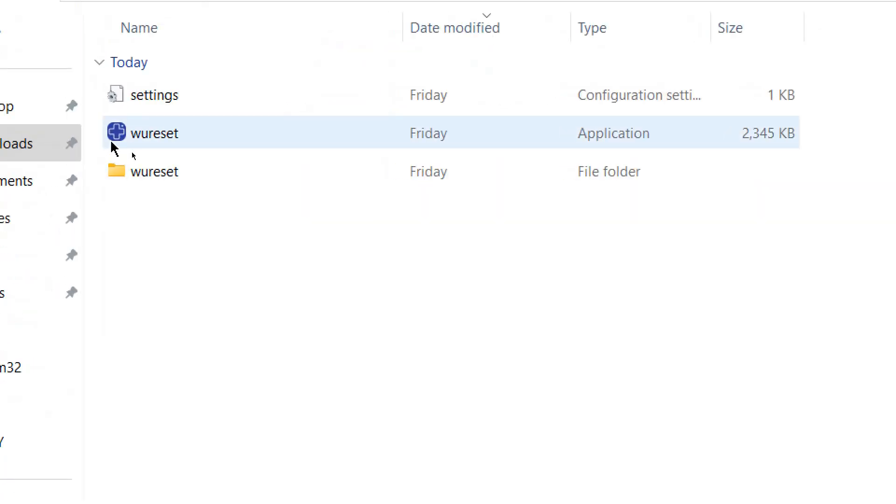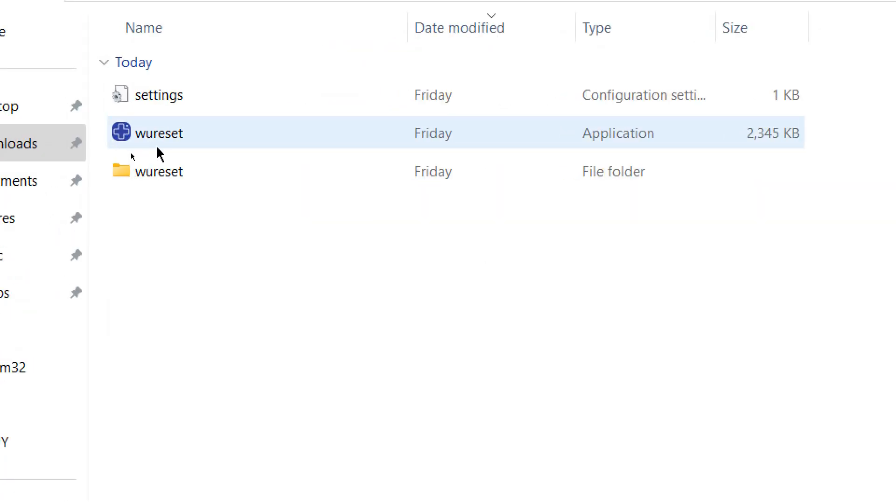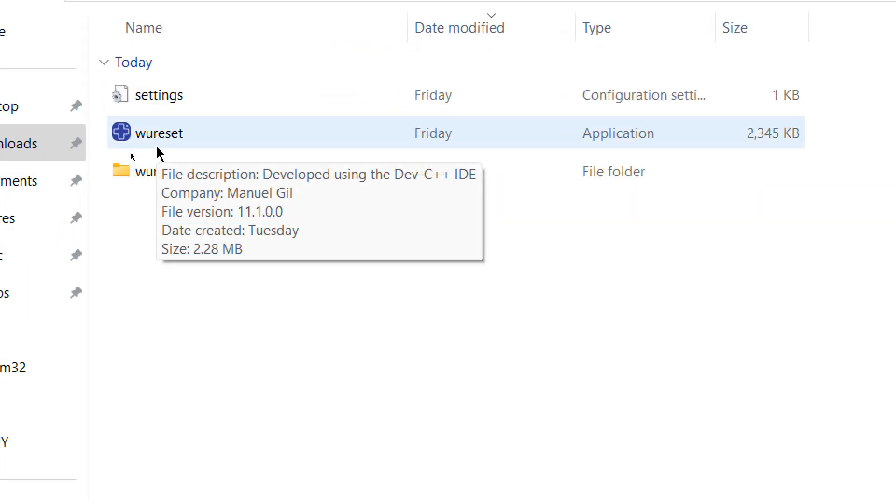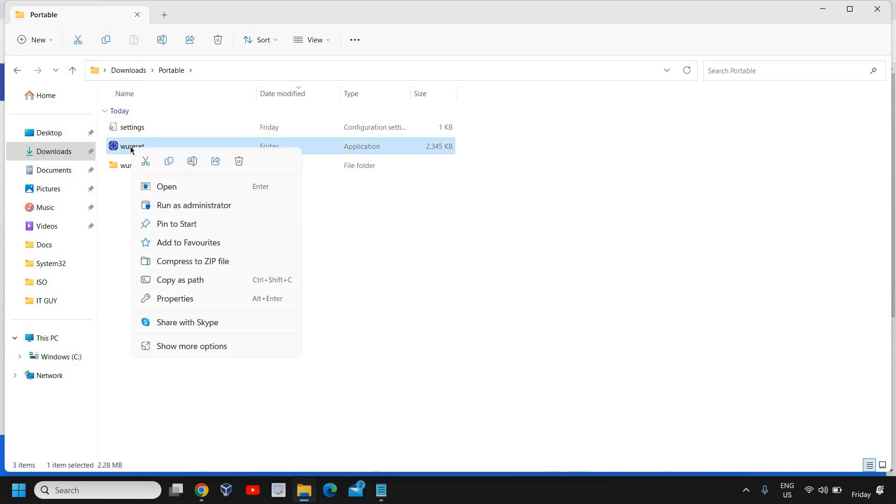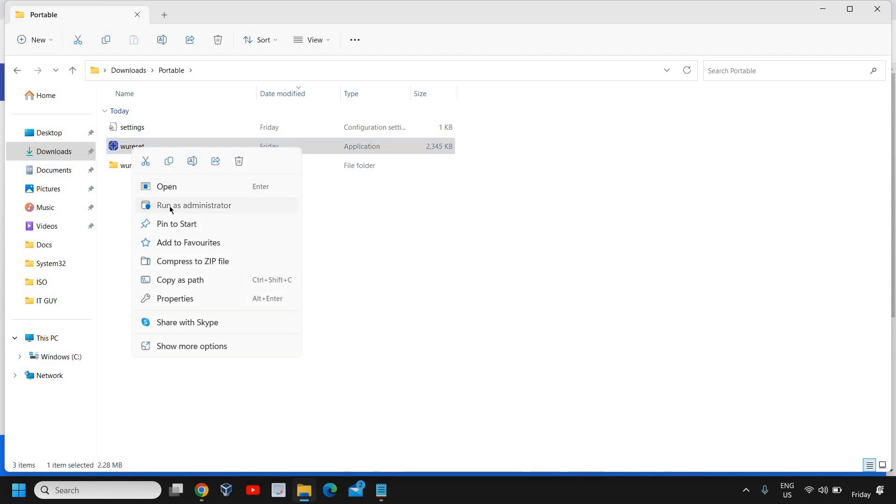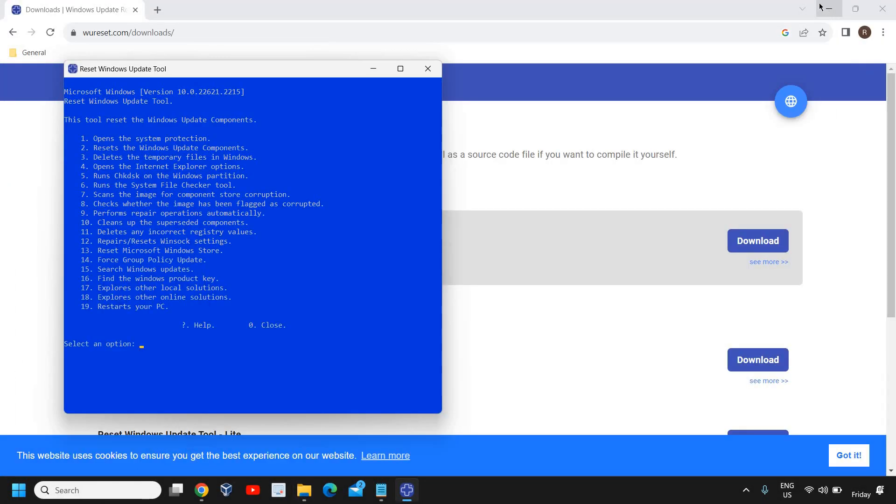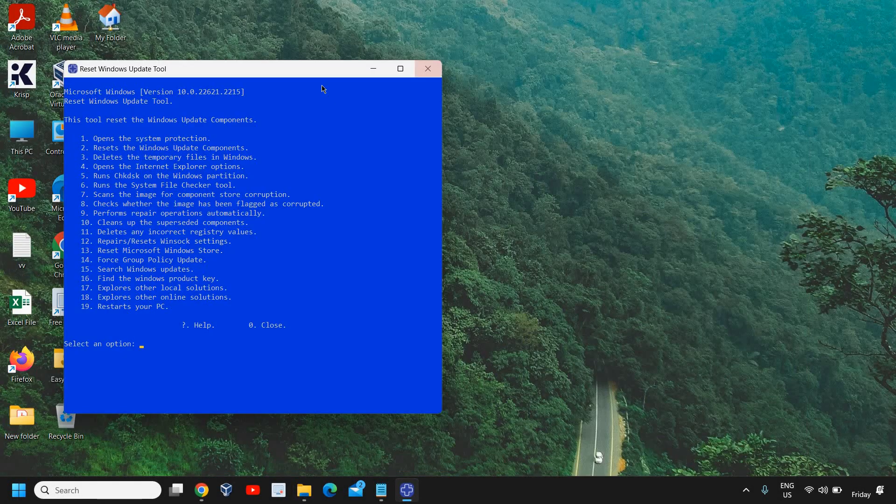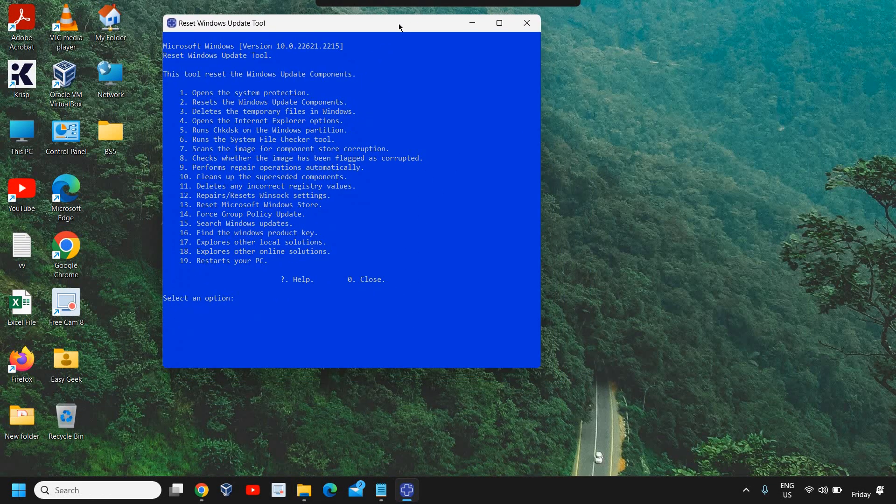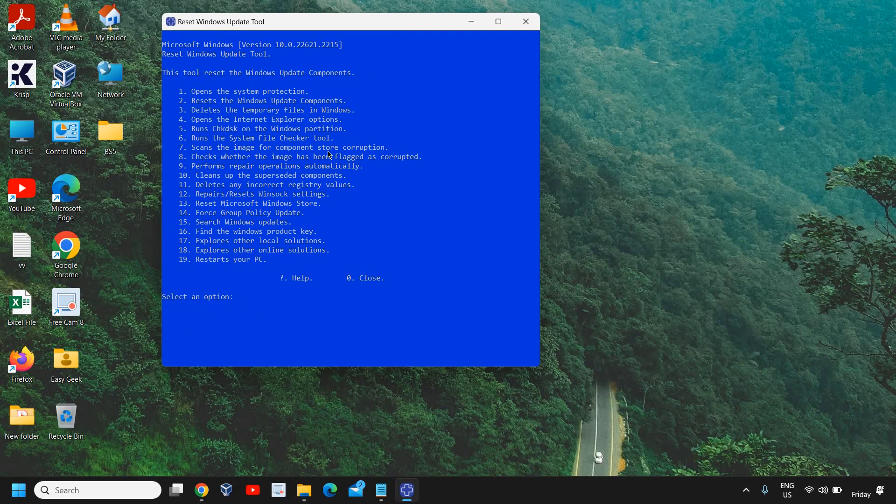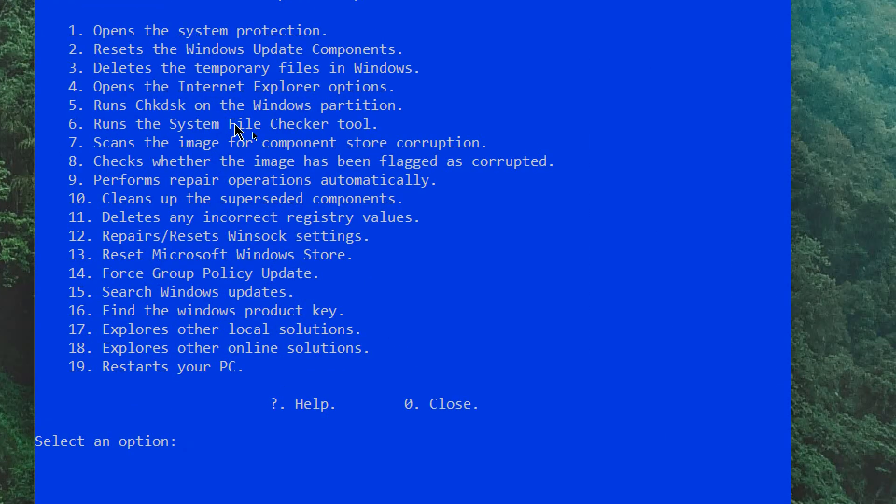I'll just double click on that and you'll find a plus sign on WU reset.com. We just need to right click on that and click on Run as Administrator. Then it will ask you to say yes, and a small blue window will open like this.